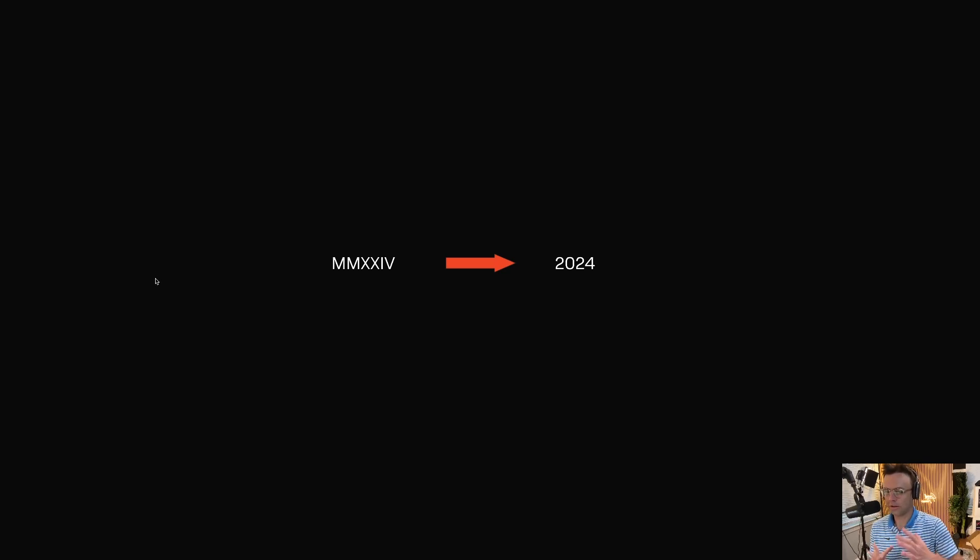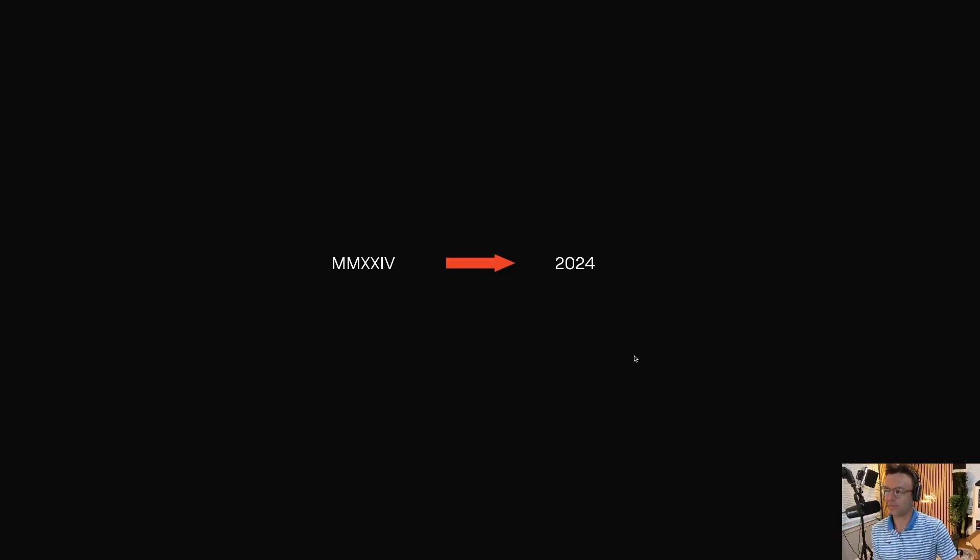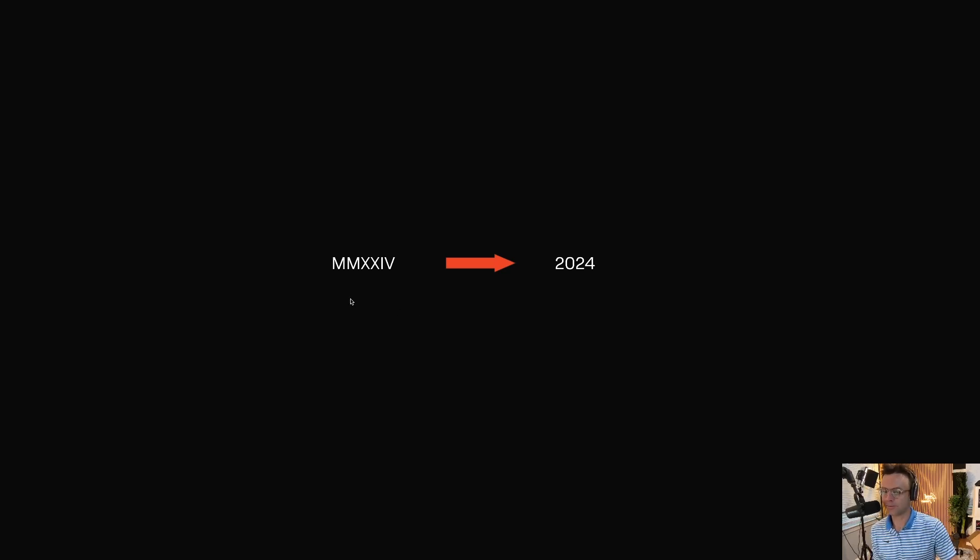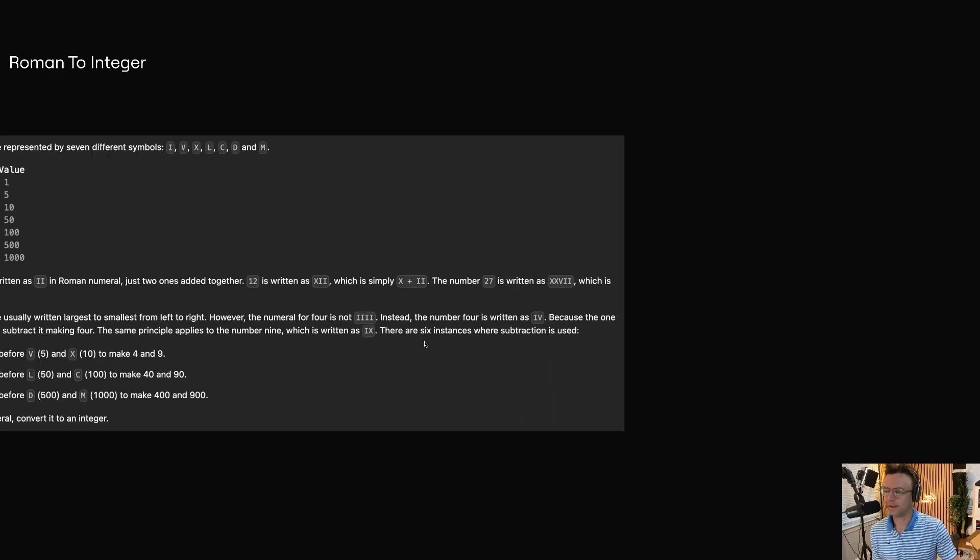All LeetCode wants you to do is take a Roman numeral that's going to be given to you in the form of a string and return it in the form of an integer. Here's an example where they give you the Roman numeral MMXXIV, and this can be directly translated into the integer 2024, and this 2024 is what you need to return. Pretty simple.